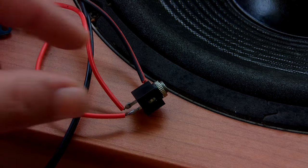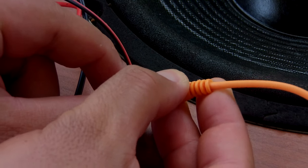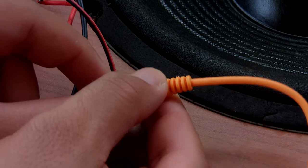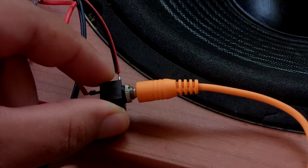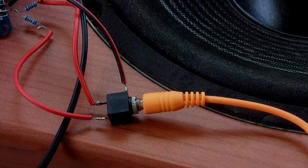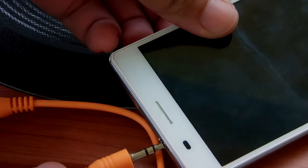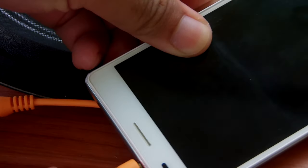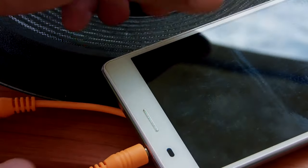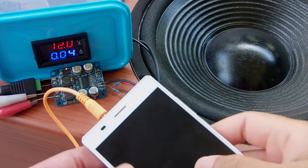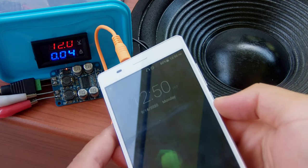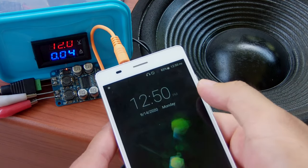Before we test it with music we need to connect one more thing which is the aux wire to both the audio amplifier and our sound source which will be this mobile device. Let's give this a try and I will get back to you on what I think about the results.